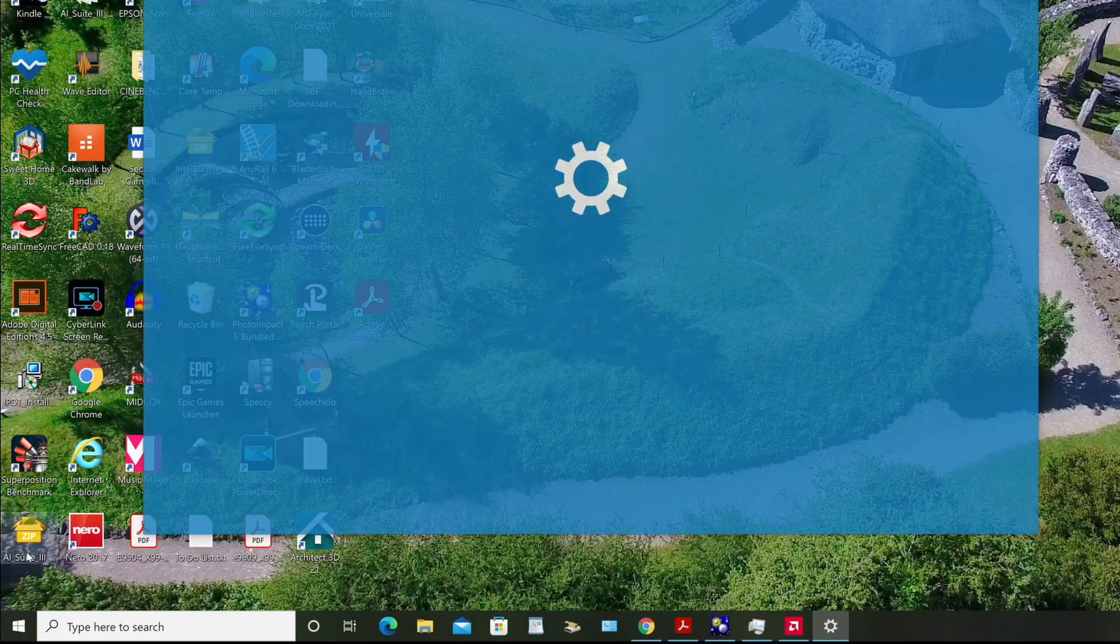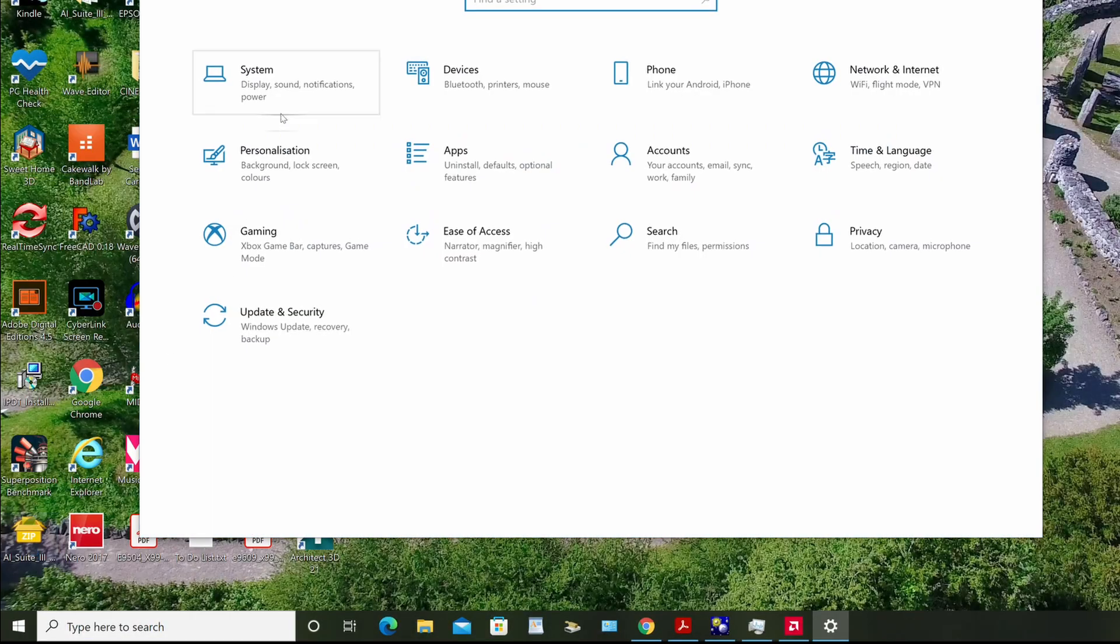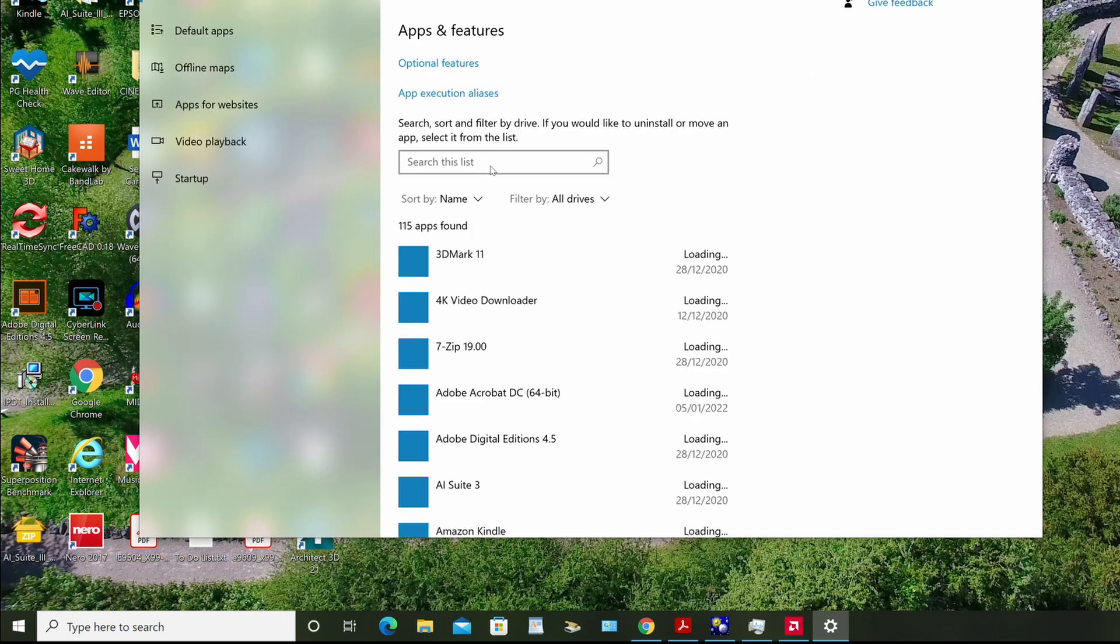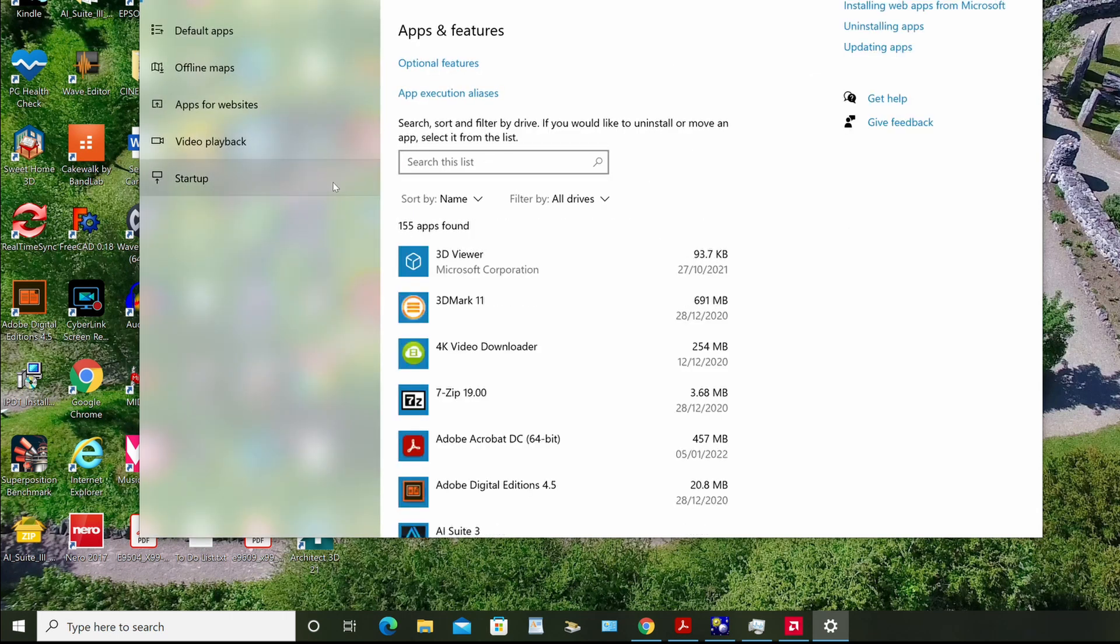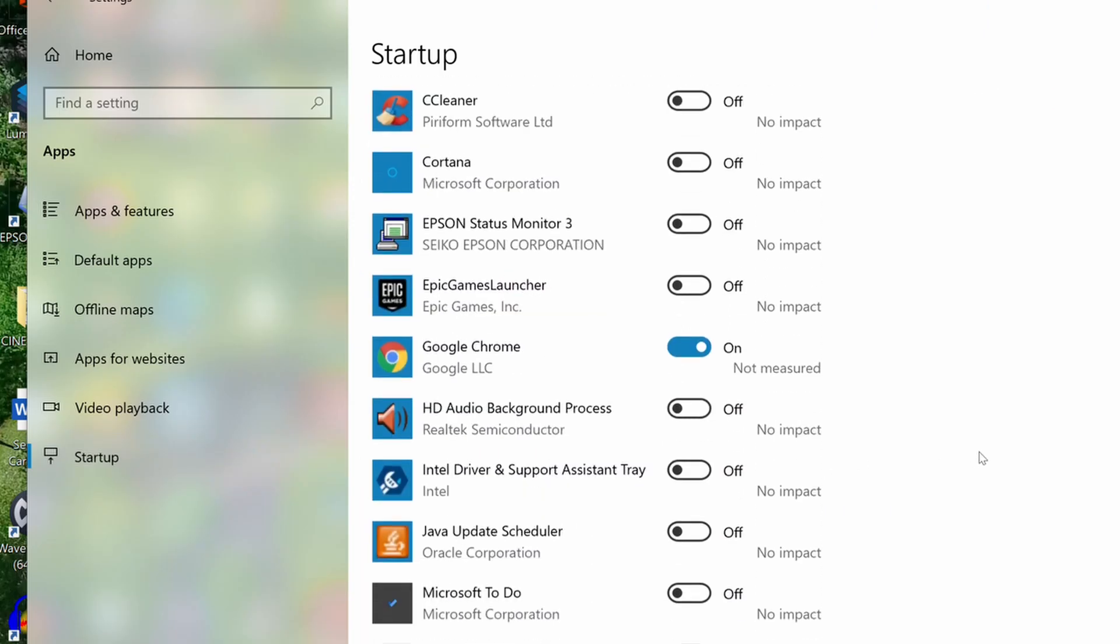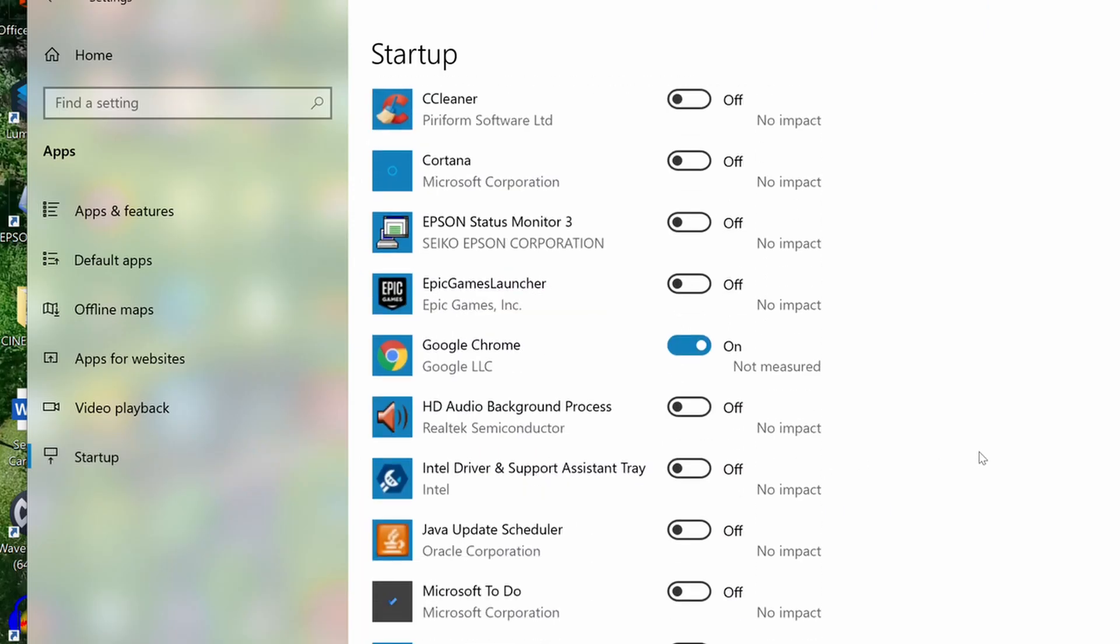The starting point for controlling startup applications is via the Windows settings. Select Apps and then select Startup. This will show a list of applications that can be started automatically when you log in. You can enable or disable these to auto run on startup via this screen.